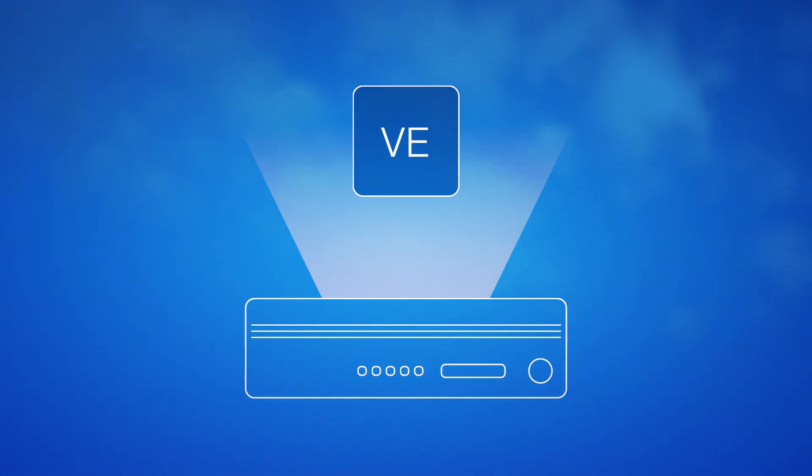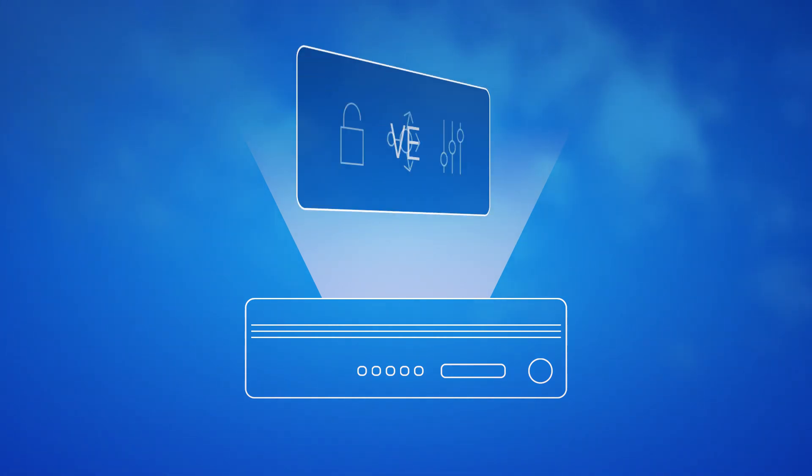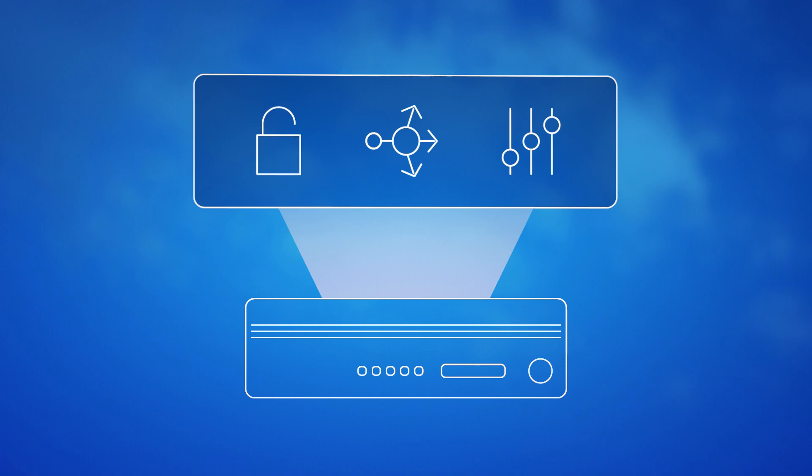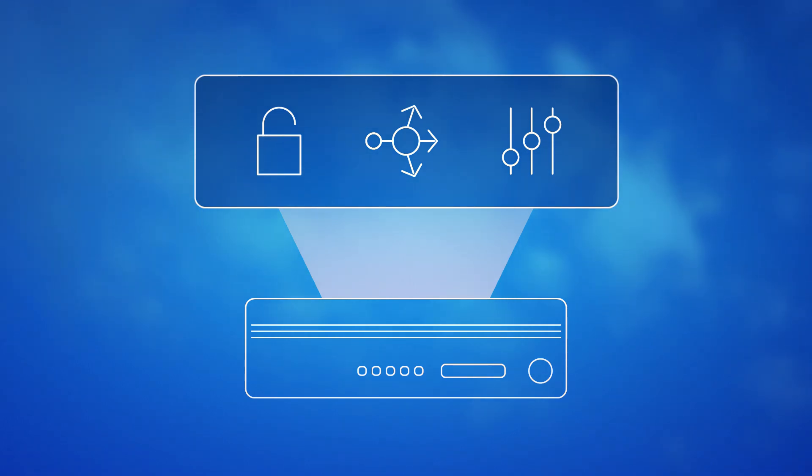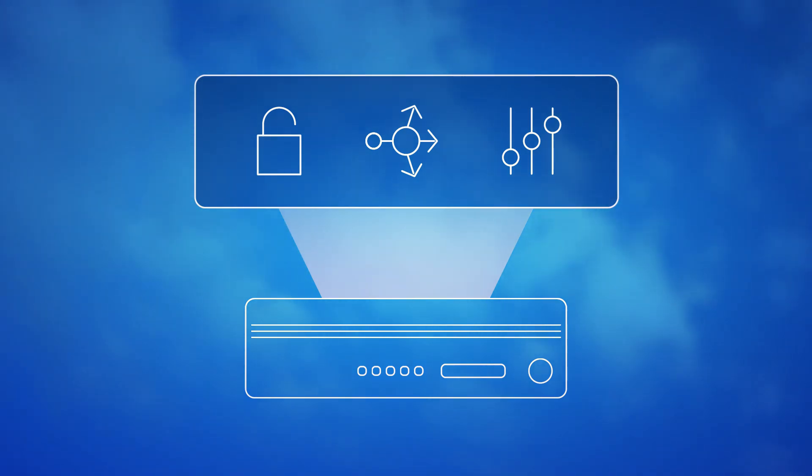BigIP software-based Virtual Editions deliver the same caliber of access management, advanced load balancing, and versatility for your applications as F5 devices located in the data center do.